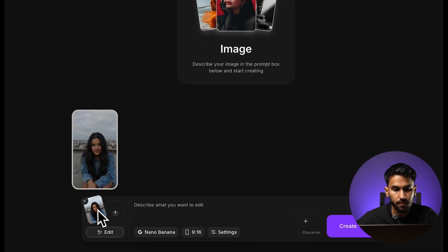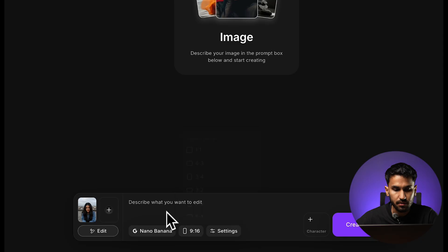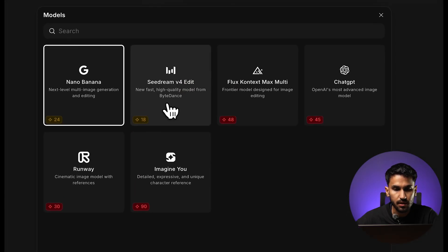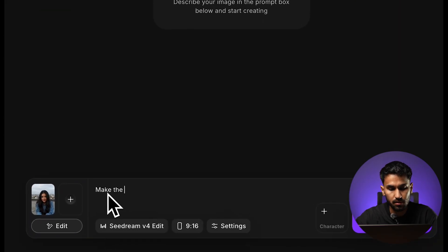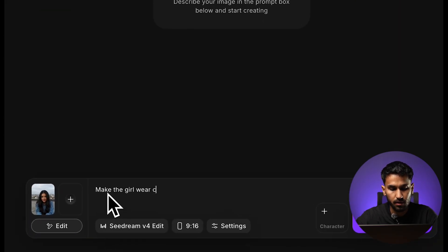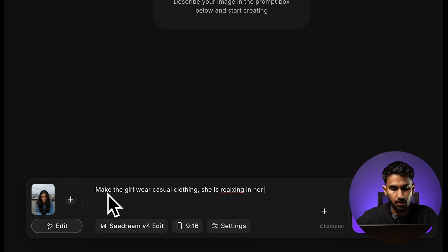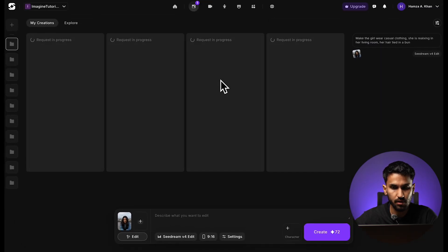I'm just going to hover over this image and click on select — you can see how it gets added over here. Next, I can select the aspect ratio. The model that I'm going to select is SeaDream V4. I'm going to add in whatever scenario or details I'd like to change. Perhaps there's a different environment I'd like to place my character in. So the first thing I'm going to do is change her clothes — let's make the girl wear casual clothing.